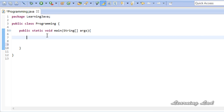First of all, how do you create a variable in Java? As I mentioned in the previous tutorial, a variable is a name given to a memory location, and the type of data stored in that memory location is called the data type. So if you want to create a variable in your program, first you need to specify the type of data you are going to store in that variable. Let's say we want to store integer data, so to declare a variable which can store integer data, we first write the data type, which is going to be int.